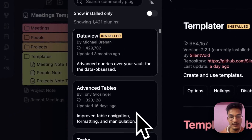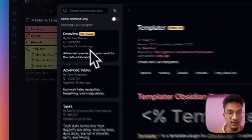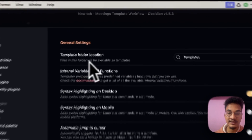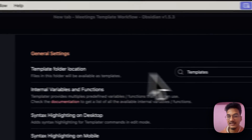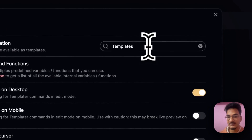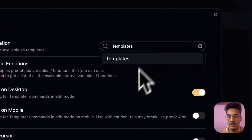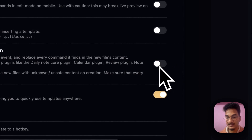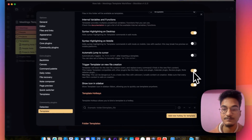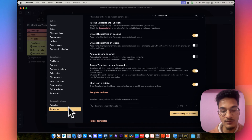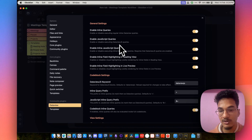Once you have installed them, you will need to configure the Templater plugin. Go to Options. The first thing you need to do is select the template folder location — for this demo vault, it is the Templates folder. Then there is an option to trigger Templater on new file creation; you will need to enable this option. You don't need to make any changes to Dataview — just install the plugin.